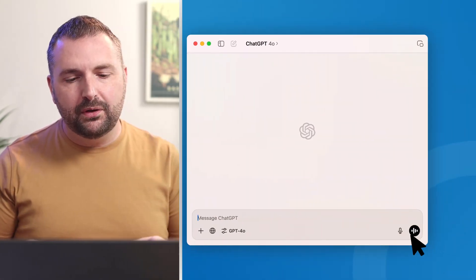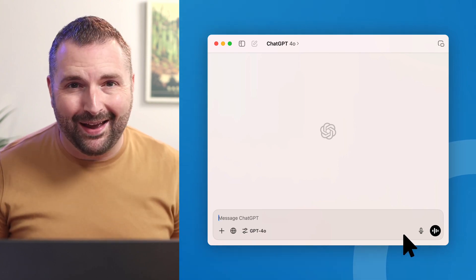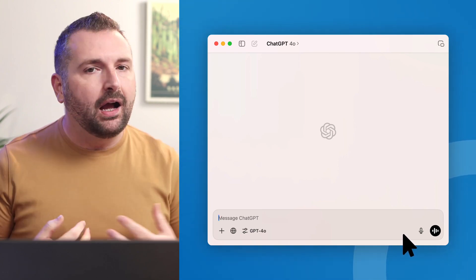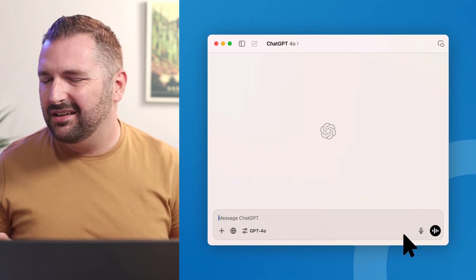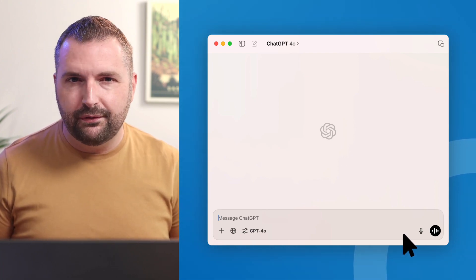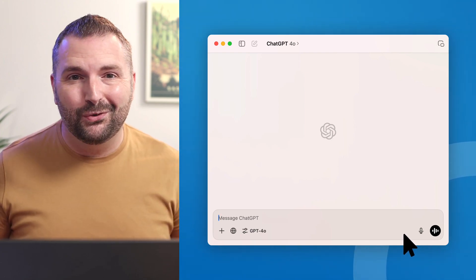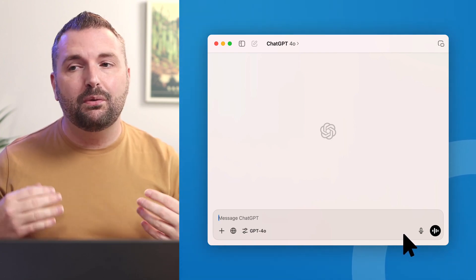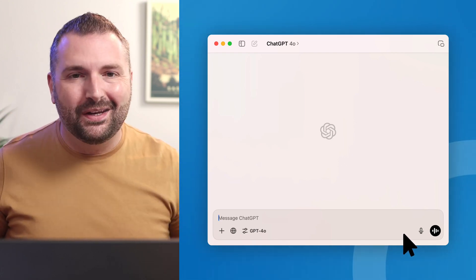In this video I'm going to show you how you can practice your instructional design interviewing skills using ChatGPT. Here I am on my computer where I have the ChatGPT desktop app installed. I'm using the paid version of ChatGPT, which is about $20 a month, but you could very easily do this with the free version, or probably any AI tool that has a voice interface — because we want to actually practice verbalizing and talking, like you do in an interview.